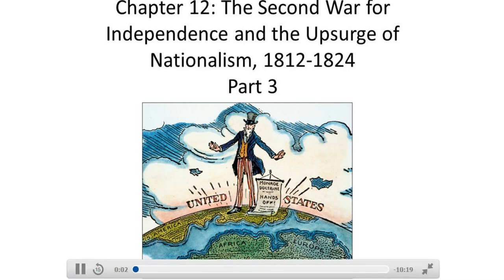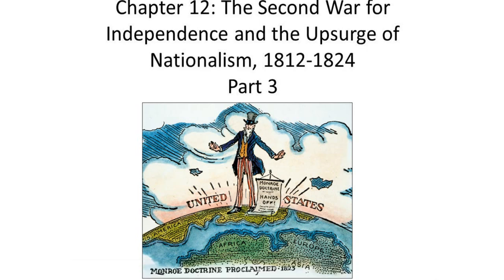In this video, we'll discuss the expansion and security of U.S. borders and the Monroe Doctrine.